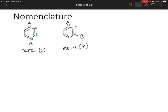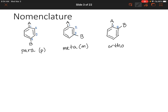We could use the letter M for meta. And in our last scenario, if the two substituents are right next to each other on carbons one and two, we would call this ortho, using the letter O. So: para means positions one and four; meta means positions one and three; and ortho means positions one and two.